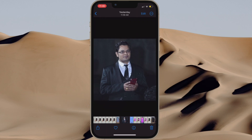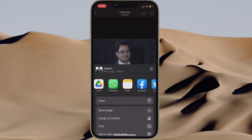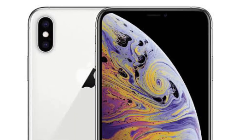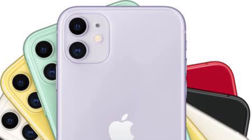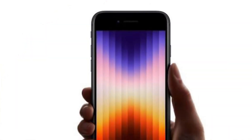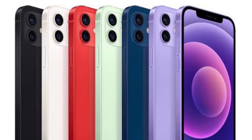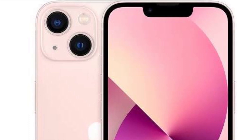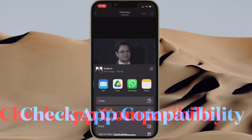Make sure your device supports the native background removal tool. Keep in mind that it requires an A12 or a newer chip equipped iPhone model. Compatible devices include: iPhone XS, iPhone XS Max, iPhone XR, iPhone 11, iPhone 11 Pro, iPhone 11 Pro Max, iPhone SE second and third generation, iPhone 12, iPhone 12 mini, iPhone 12 Pro, iPhone 12 Pro Max, iPhone 13, iPhone 13 mini, iPhone 13 Pro, and iPhone 13 Pro Max.